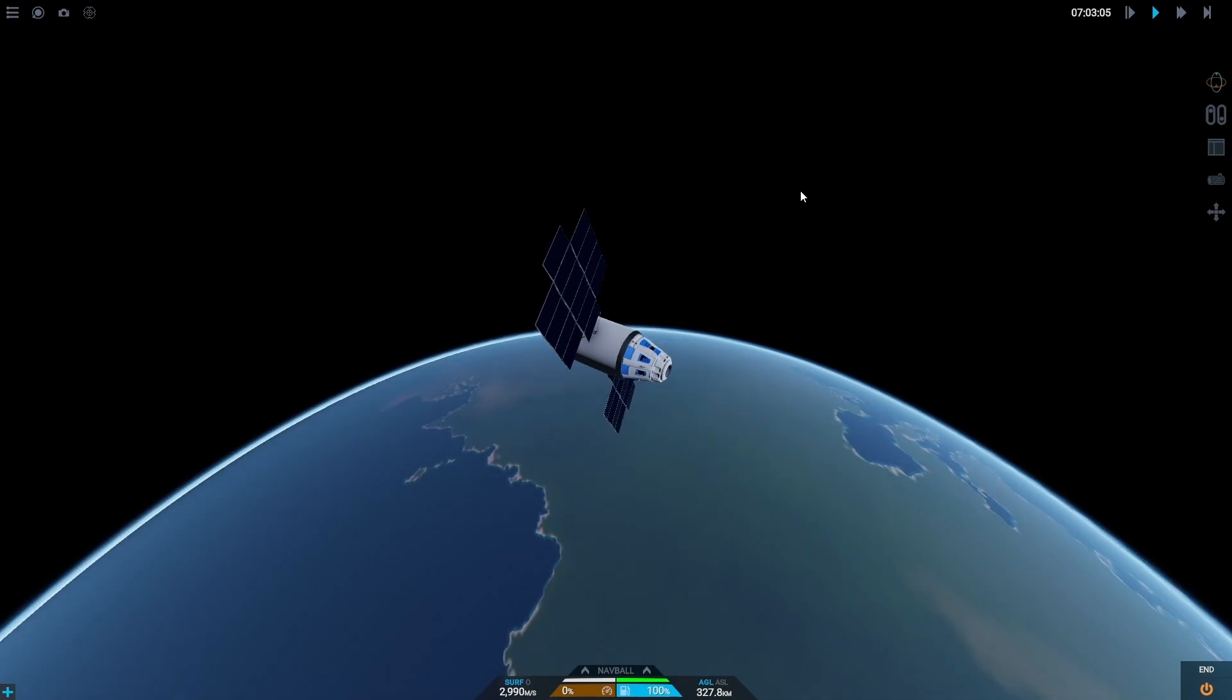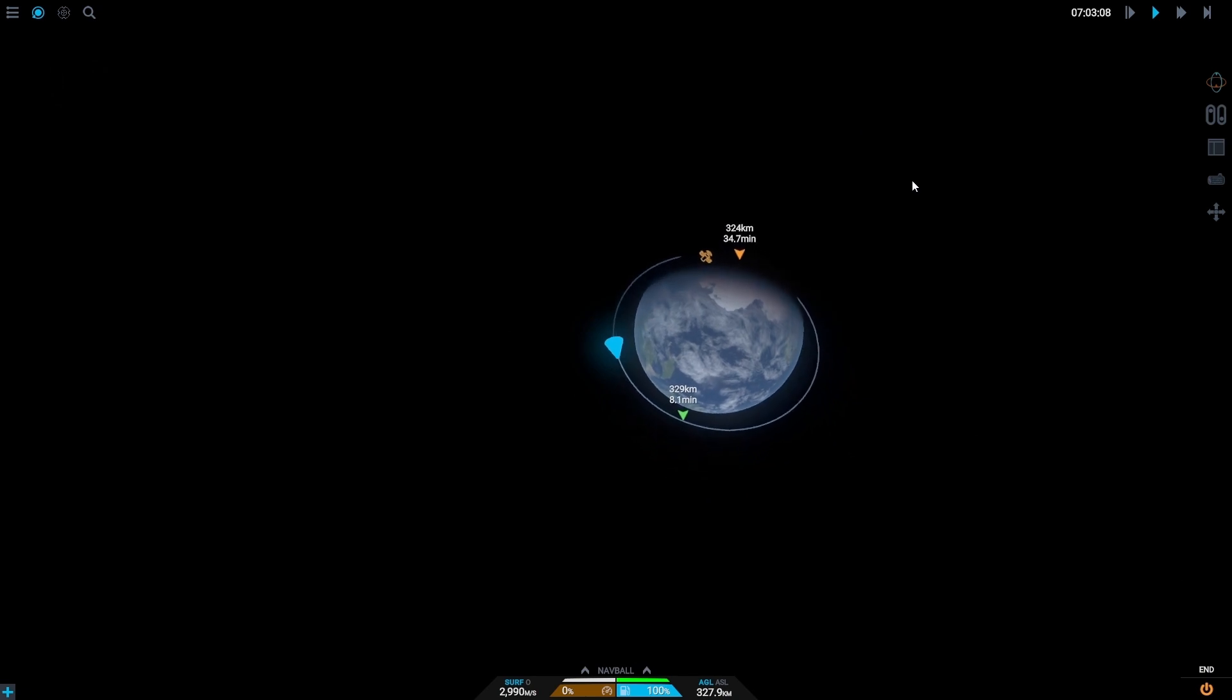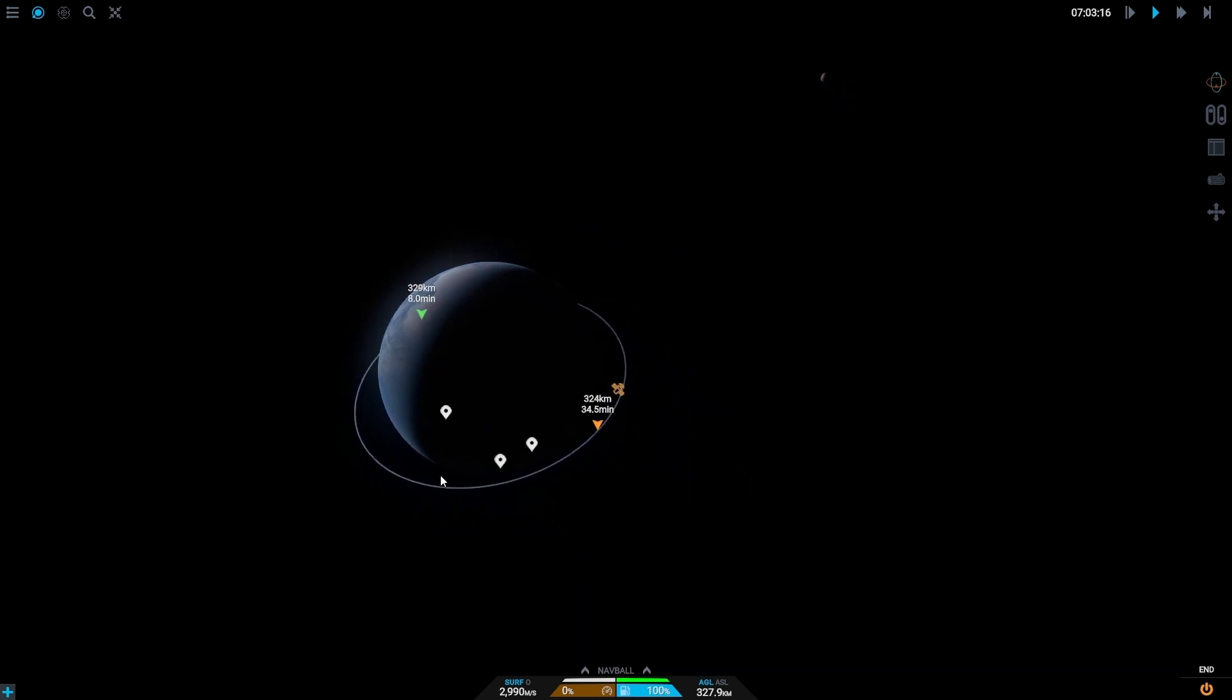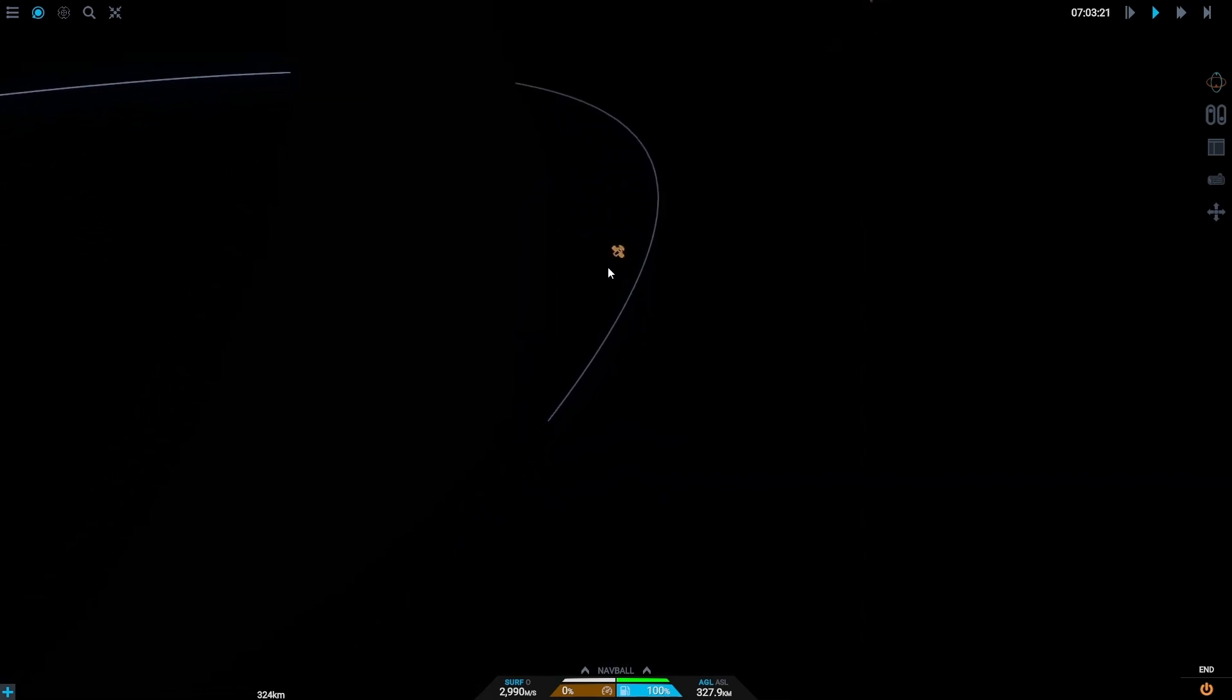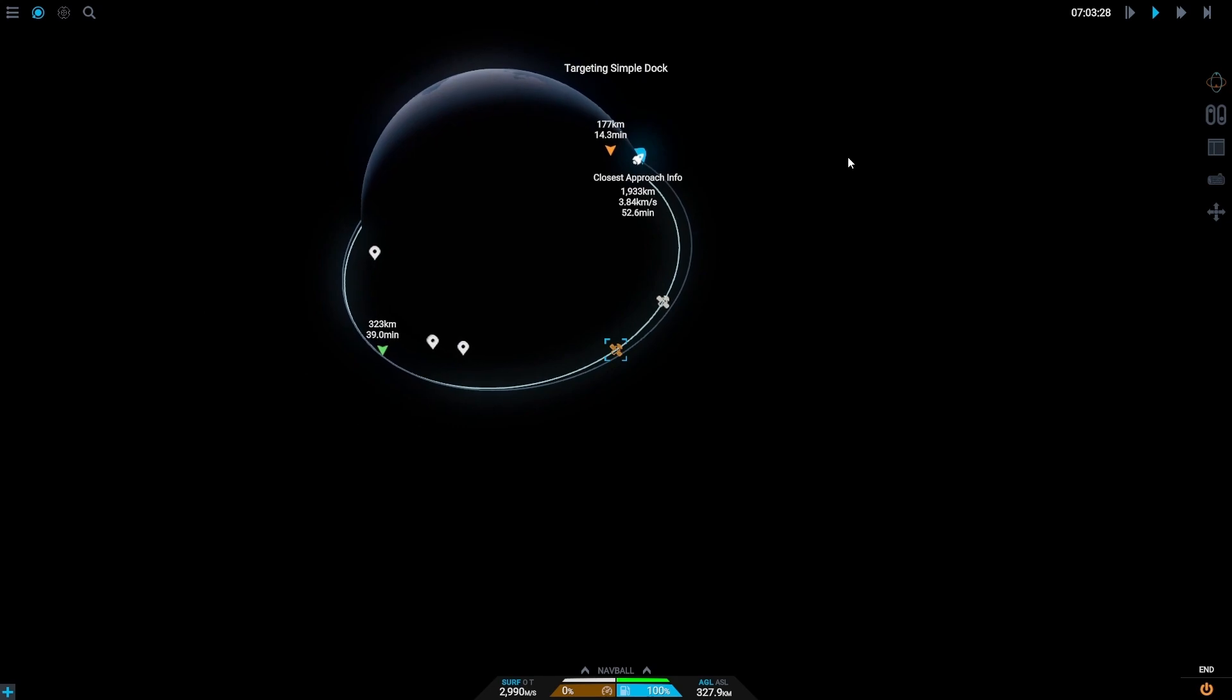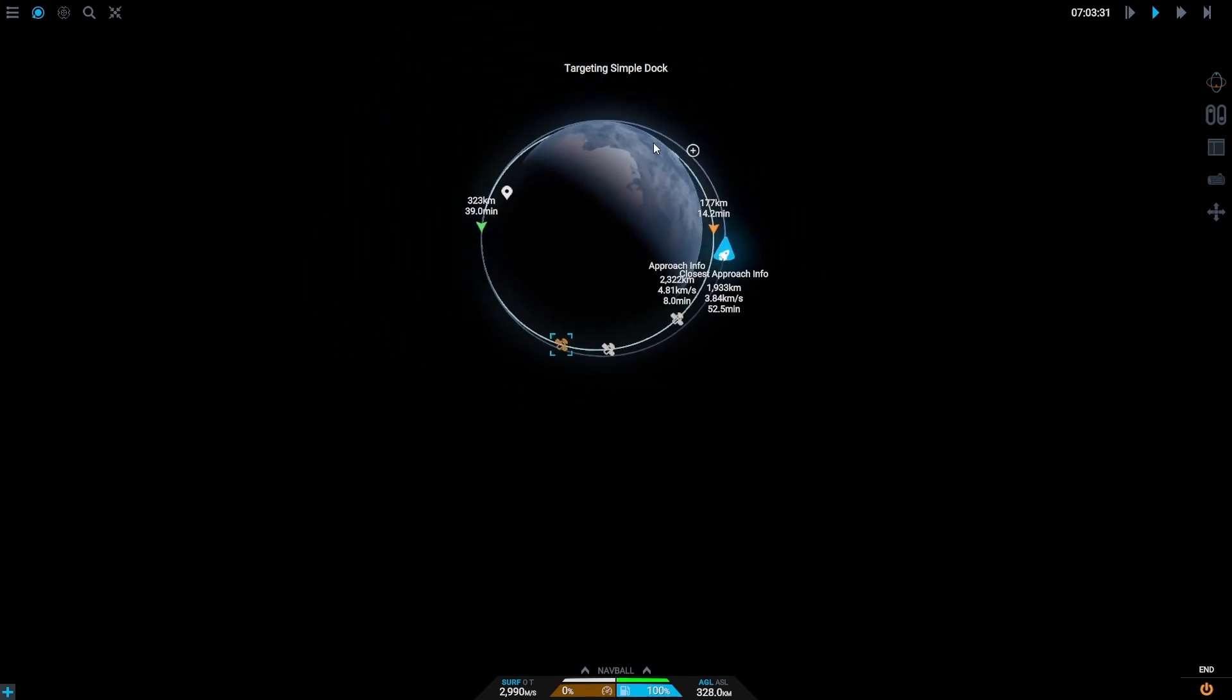As you can see in this sandbox which I have just recently created specifically for this, we have a clean Drew orbit to work with here. We have down here another craft that's in a different orbit, simple dot, and this is our target and what we're going to dock with or attempt to dock with.